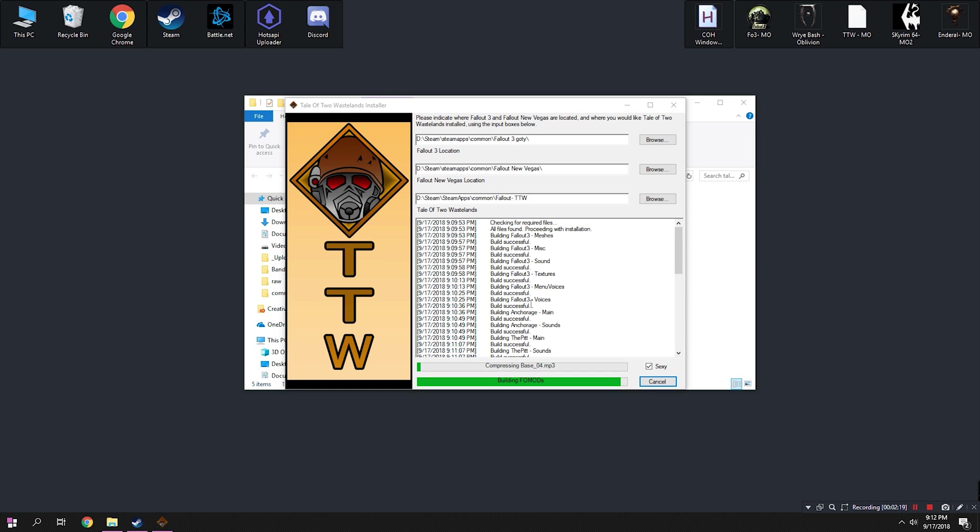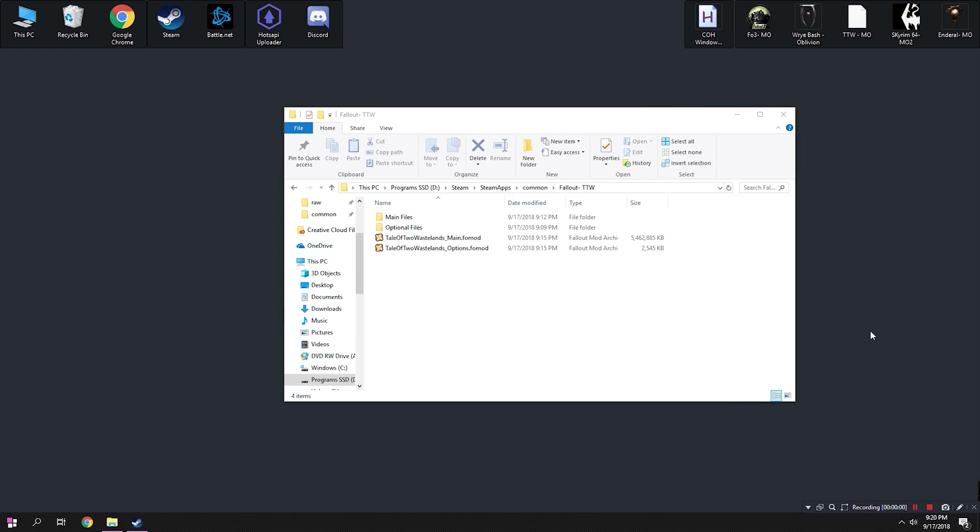Once the Fowmod is ready and the installer is finished, you will need to navigate to the Tale of Two Wastelands folder created by the installer, in my case that'll be Steam Steam Apps Common Fallout TTW, and make sure that it looks a little something like this.